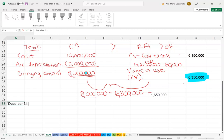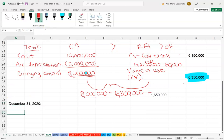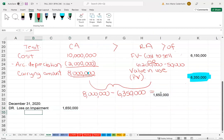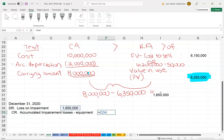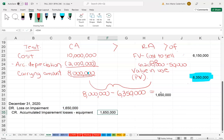For December 31st, 2020, we debit loss on impairment for the difference of 1.65 million, and then we credit accumulated impairment losses — equipment. So we set up a contra asset account for that. Loss on impairment and accumulated impairment losses — equipment — is the journal entry to write the carrying value down to the recoverable amount.